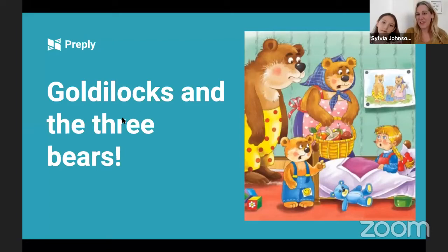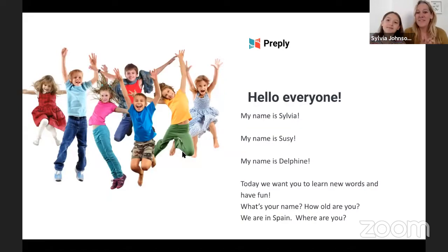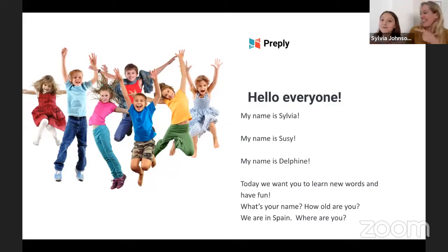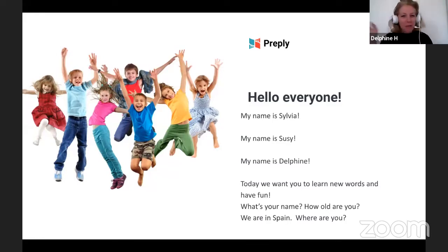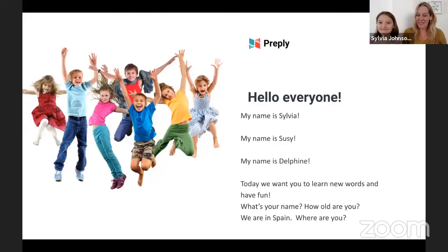Welcome to Goldilocks and the Three Bears. It's one of my favourite stories and I hope you're going to enjoy it too. Today I have some friends with me. My name is Sylvia. My name is Susie. And my name is Delphine. Hello everybody. So today we want you to learn new words, but most importantly we want you to have fun. We want you to enjoy yourself and learn English with us.